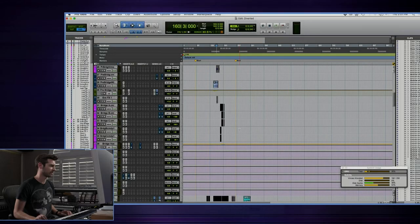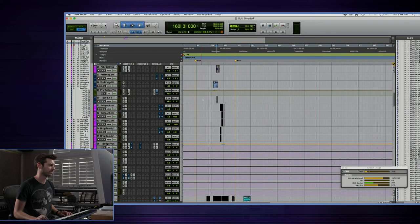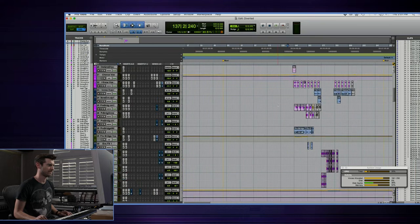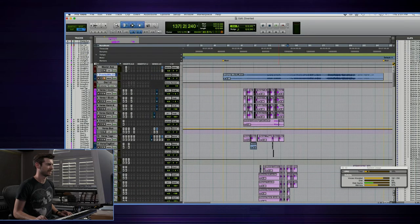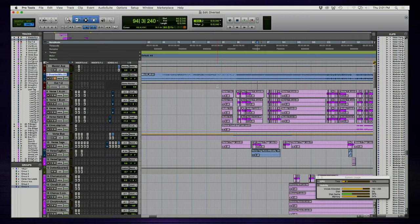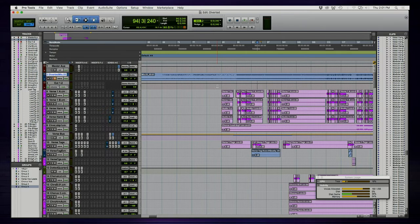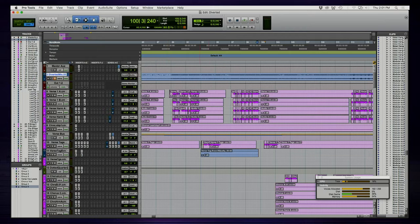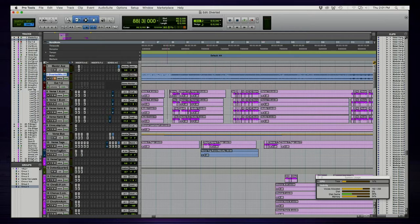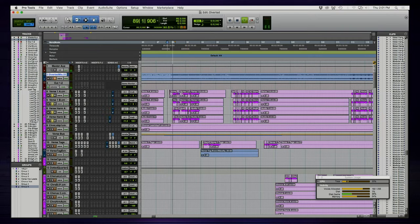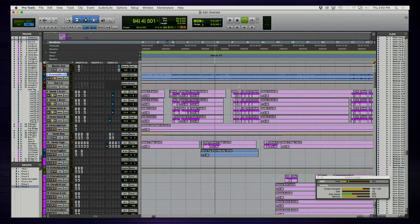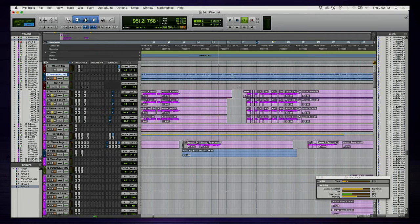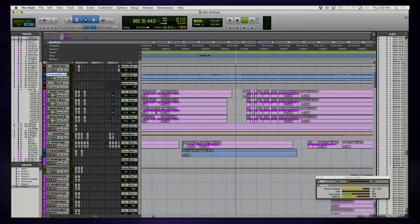We have about 42 vocal channels including sends. The reason for that is in the verses there's a harmony and a lead pretty much always, and there are a couple ad-libs as well. Basically what's going on is the leads are panned dead center and they're layered—a lead and a double. Then the harmonies are panned hard left and right and they're mixed together going through a verse bus.